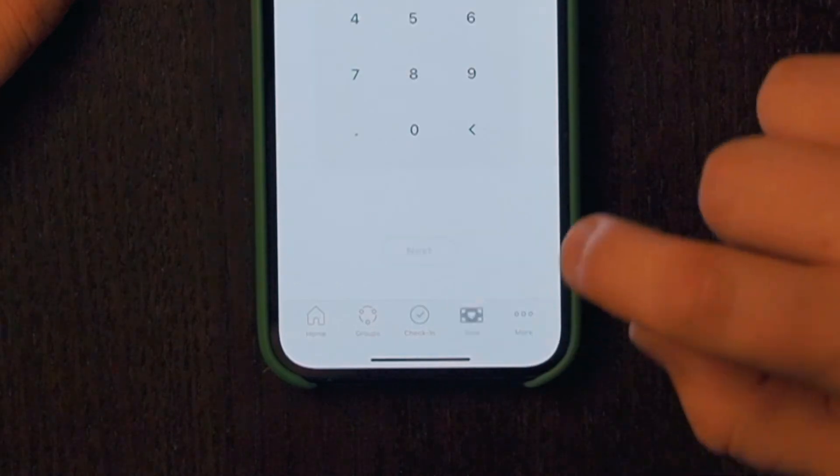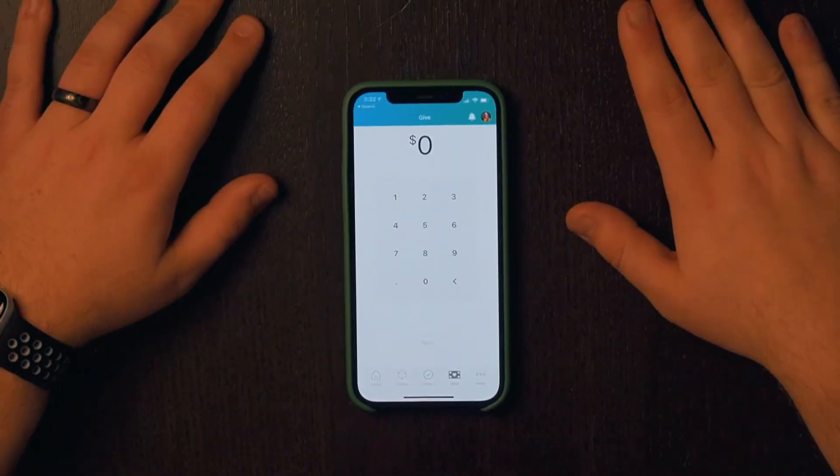The Church Center app is also the easiest way to give. There are a few ways to do that, but the best way, in my opinion, is to go through a secure login process to link your bank account to Church Center, which has the lowest amount of fees. You can also give using a card if you prefer.